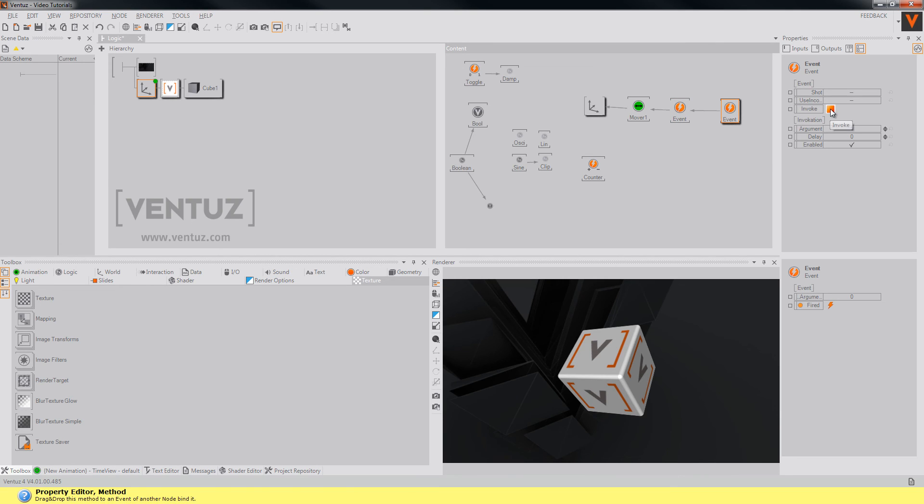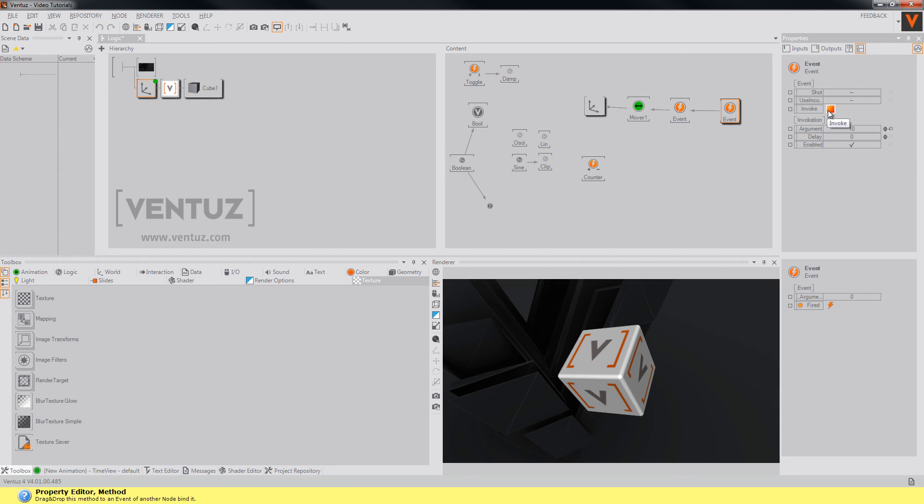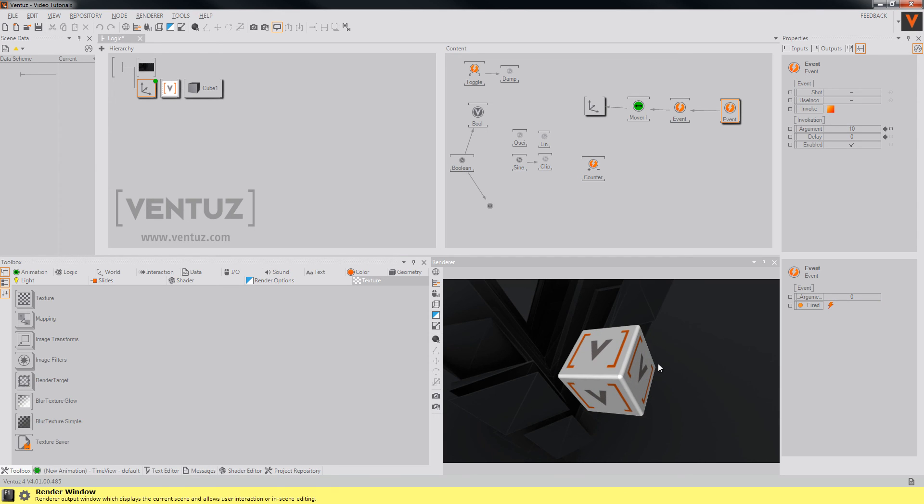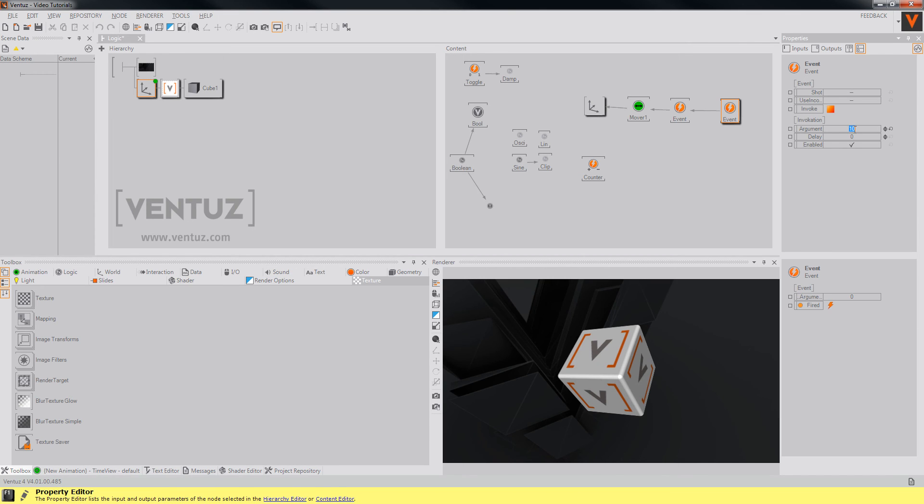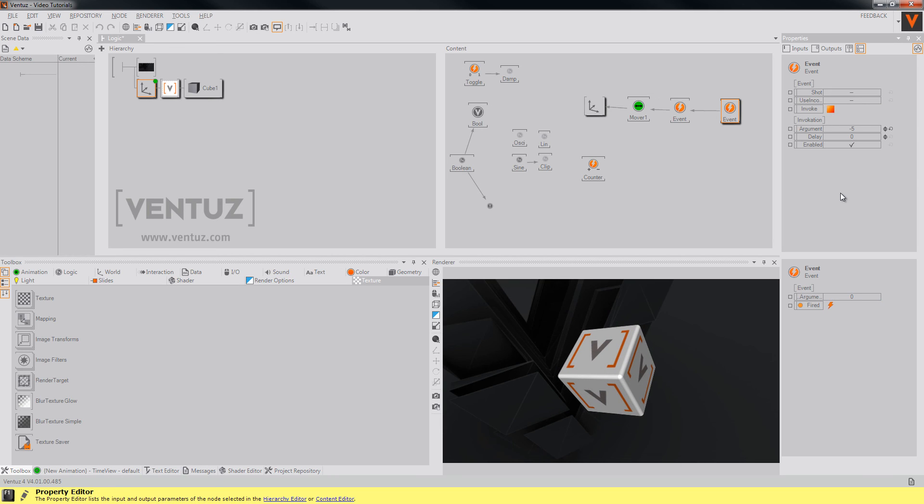When you now invoke the first event and type in an argument like 10, the mover will generate values from 0 to 10 and back. When you type in minus 5 it will do the same for minus 5.